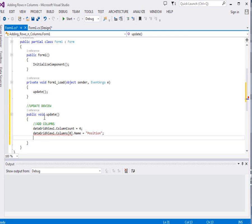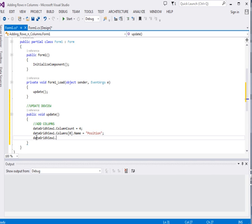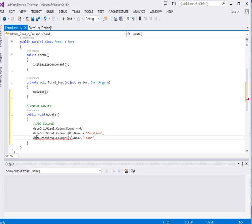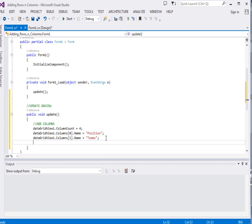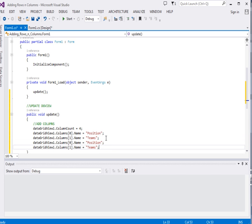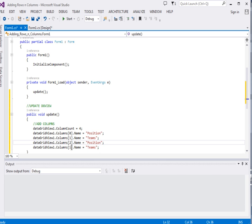DataGridView1.Columns, the second element in the array we assign its name property to teams. I'm just going to copy paste these ones and add them here, so this one will be the third element in the array then this one the fourth one.